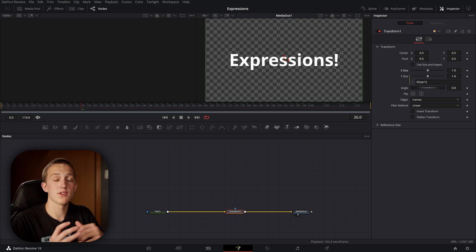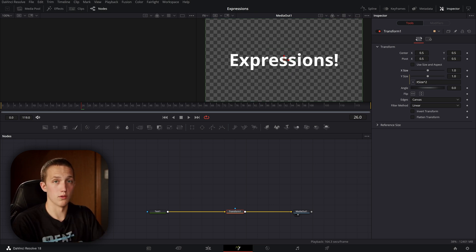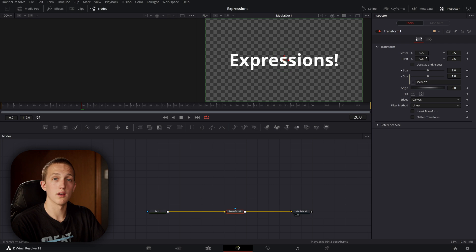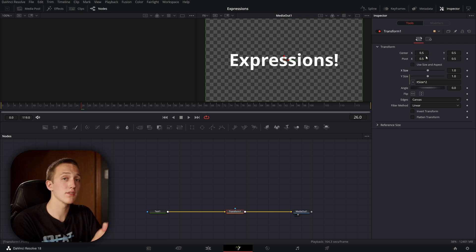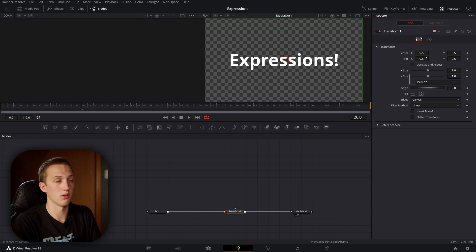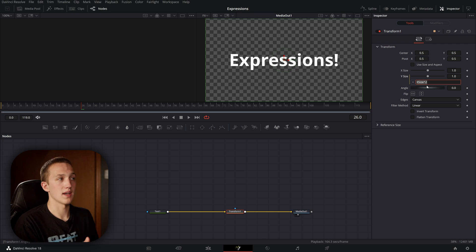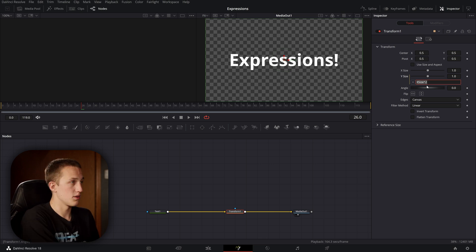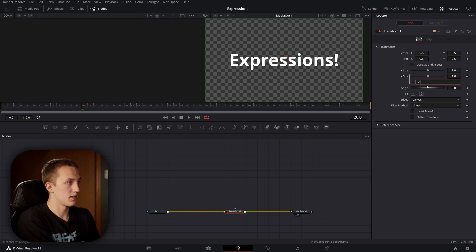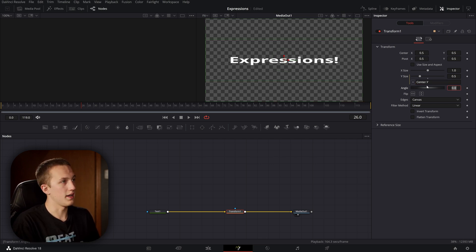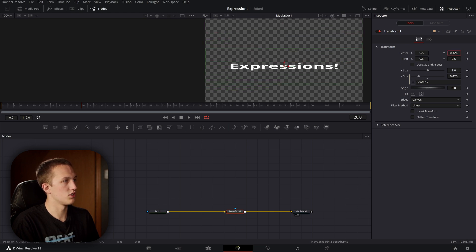Anytime you want to reference a point control — for example, center X and Y or pivot X and Y — all you need to do is add '.x' or '.y' to the end of the control. For example, if I want to connect the Y size to the Y position, I could type 'center.y,' and now whenever I move the center Y, it's also going to adjust the Y size.